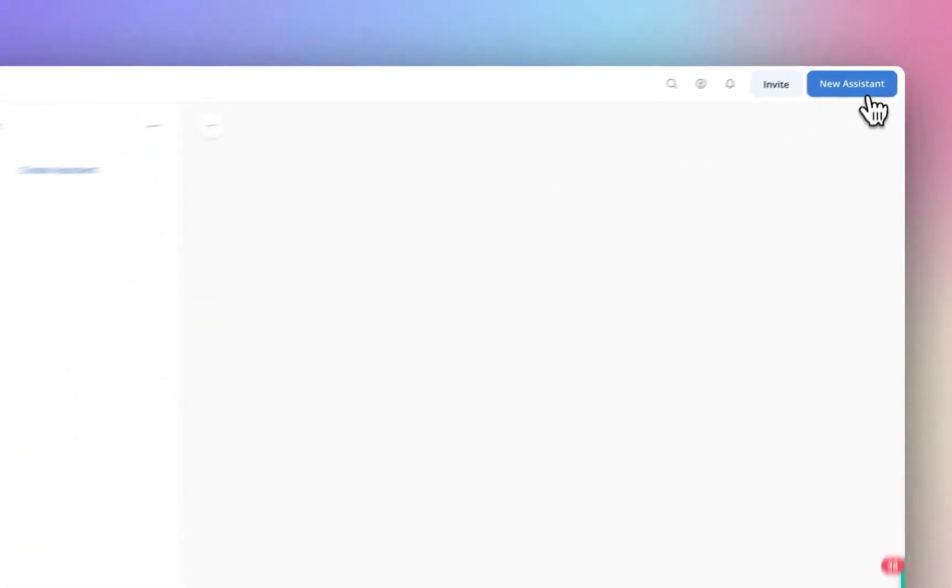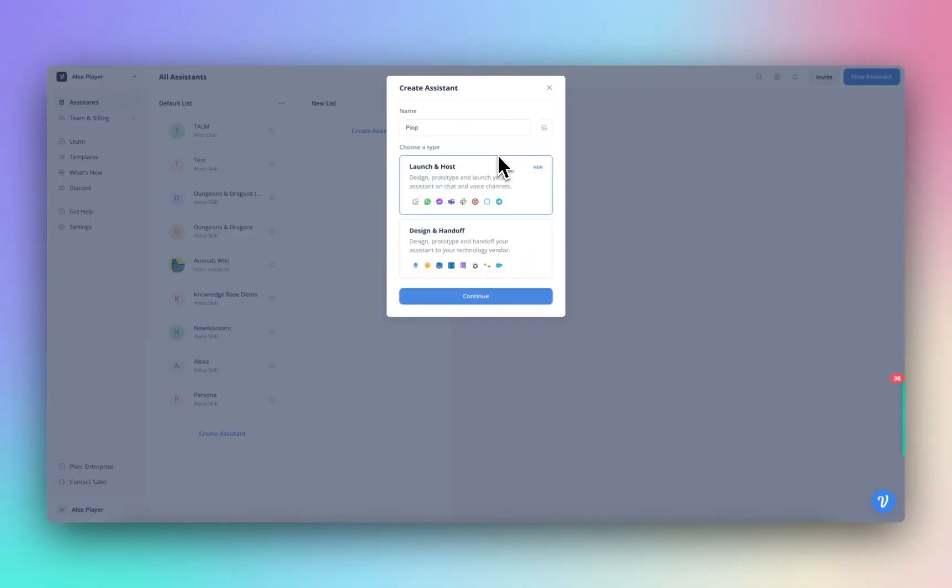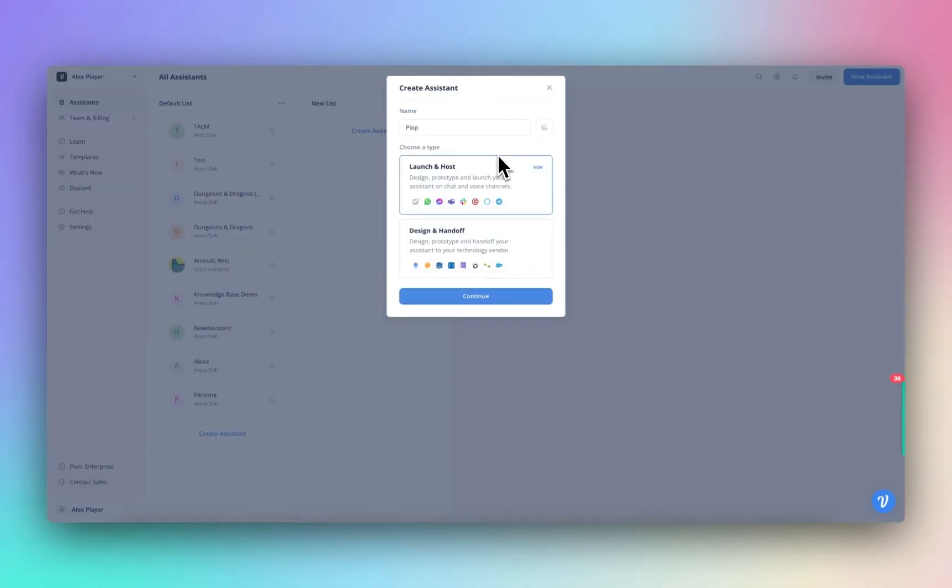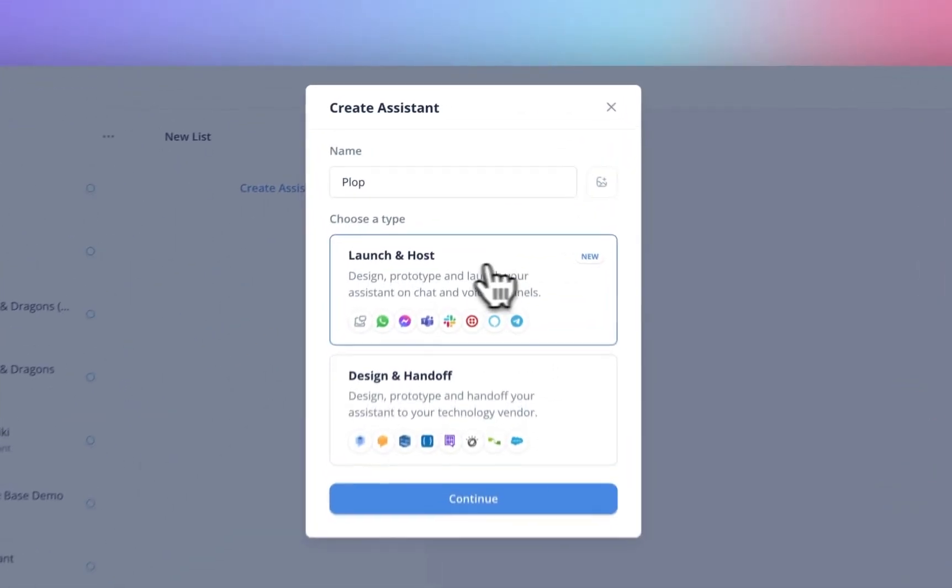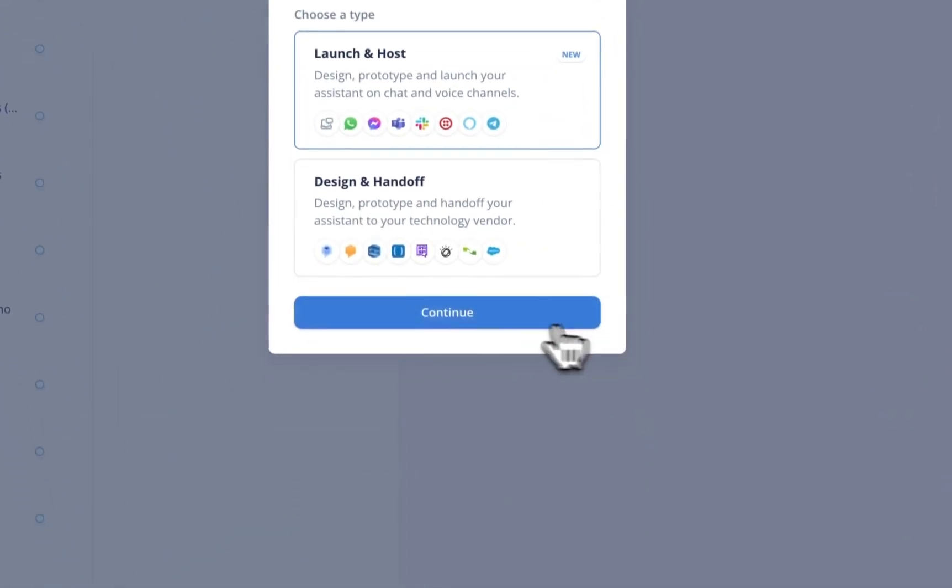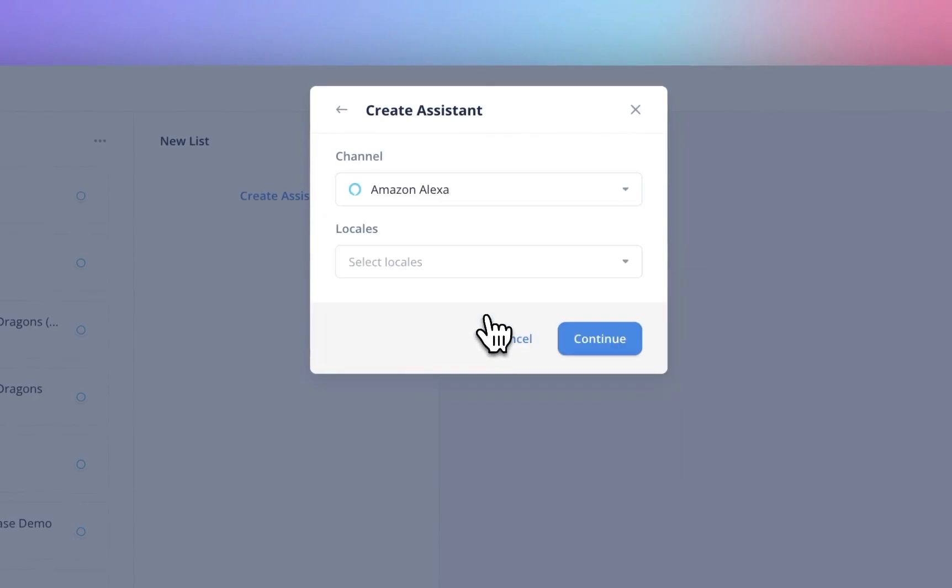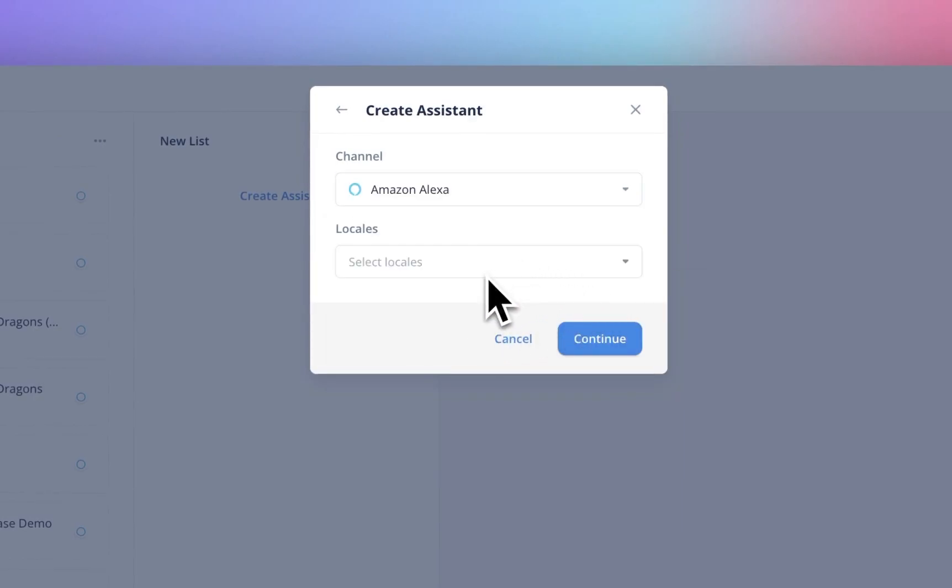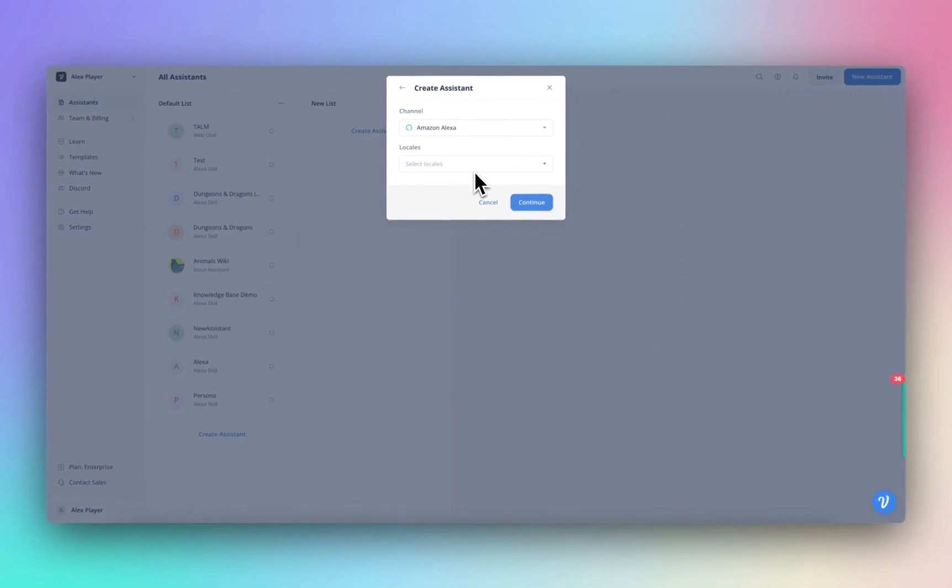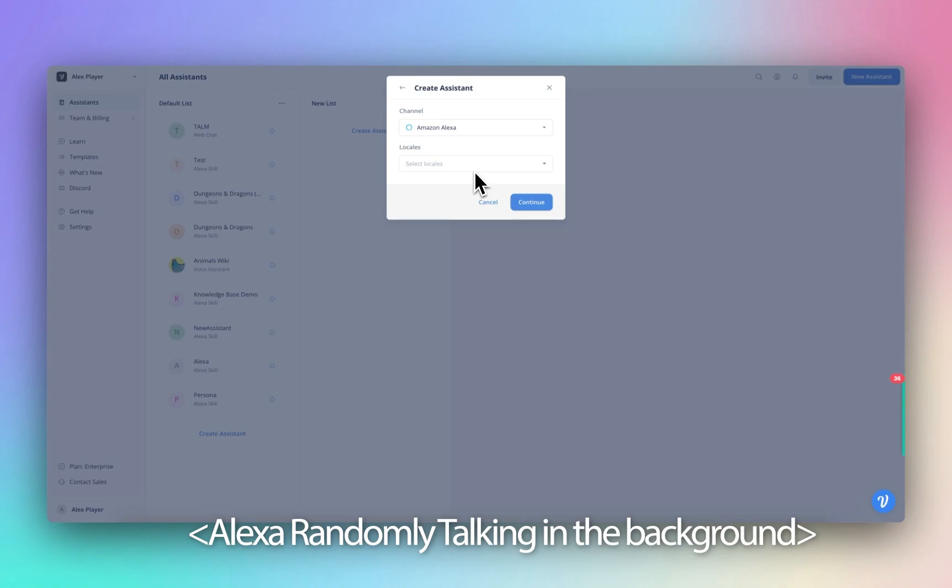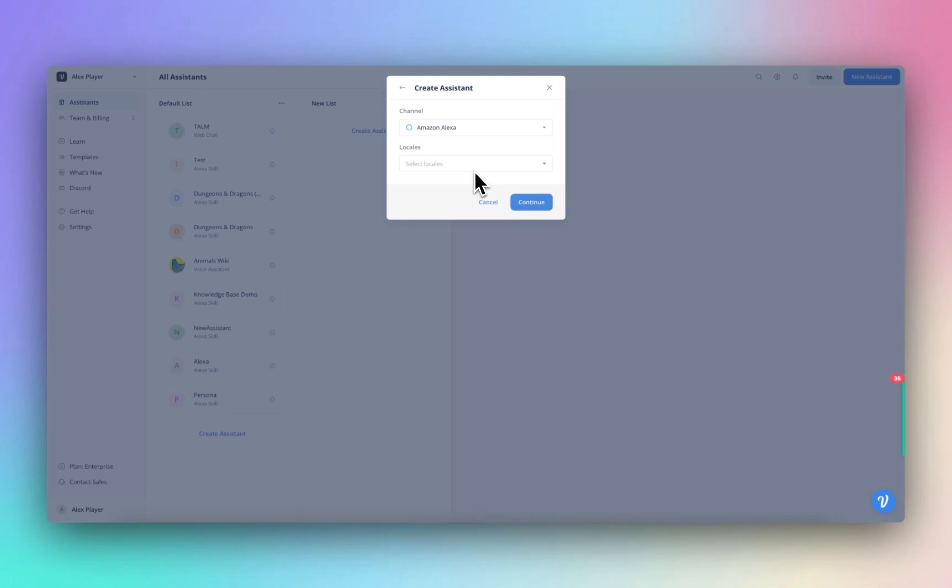So let's do a new assistant, and let's call that, I don't know, plop, why not? And we're going to make this an Alexa app. So we're going to launch and host, click to continue. So that will be Alexa. By the way, people in the comments were also asking whether this is possible to do with Google Home. I don't have a Google Home.